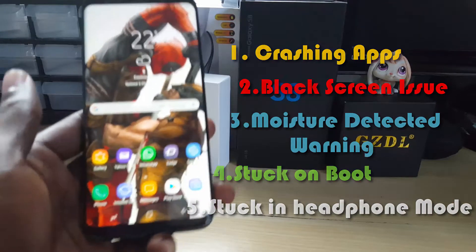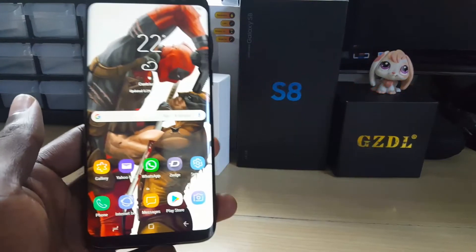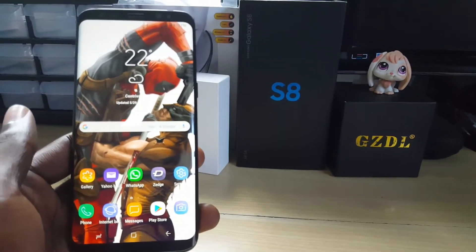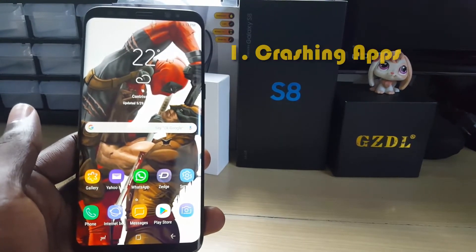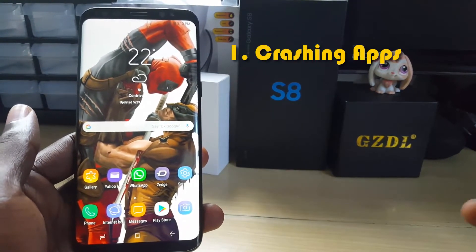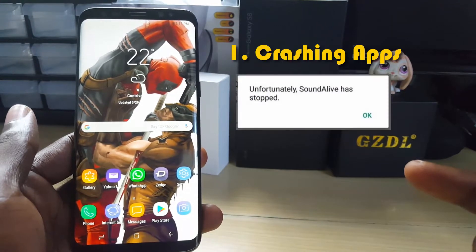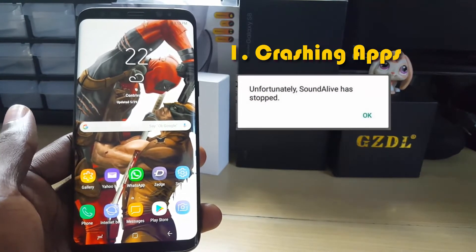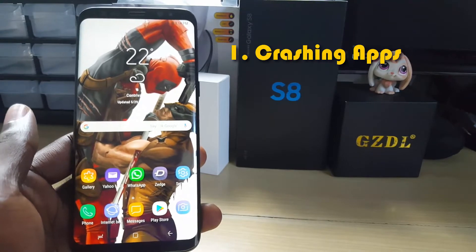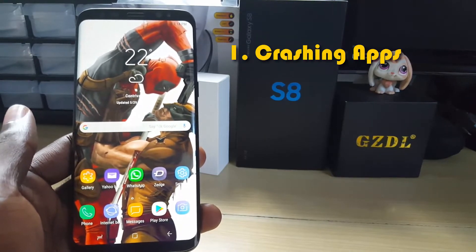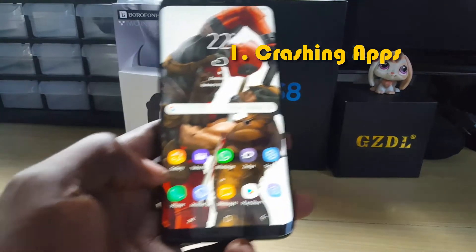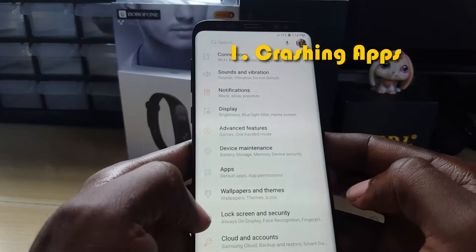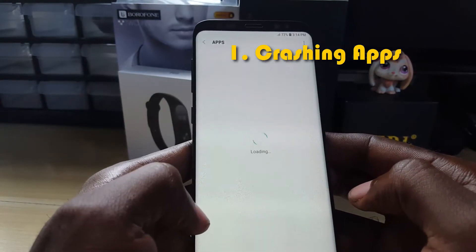The first issue is the crashing app problem, and the error should look something like what I'll put on screen. In case you're getting crashing apps, the first thing you want to do is identify the app — it should be named in the error. Go to Settings, then go down to Apps.